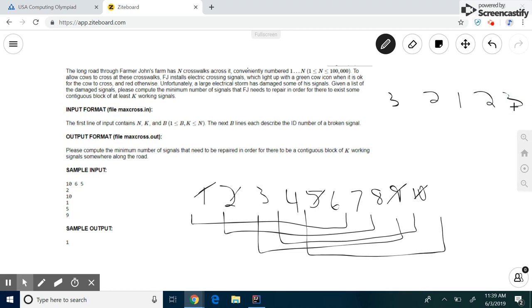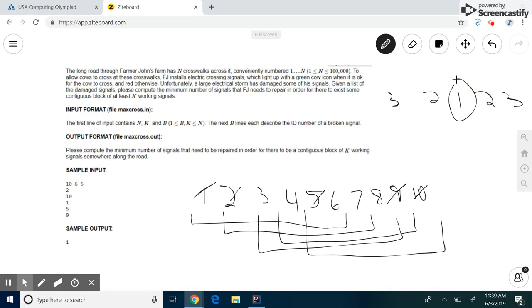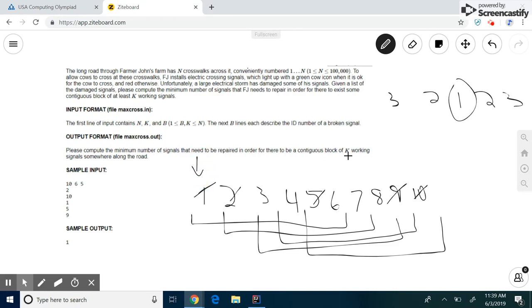And looking at these numbers, the minimum number that we need to repair is clearly the 1. Because repairing that will give us a contiguous block of 6 signals. So now this may look a little tricky to implement, but if we consider a left pointer and right pointer, as we did before with the subset sum problem, we can actually code this pretty easily. So let's look at a coding implementation of this.